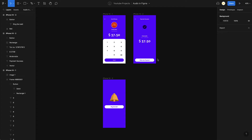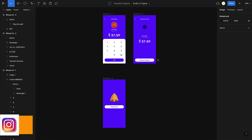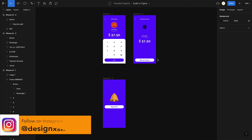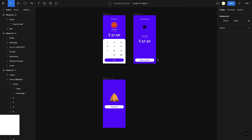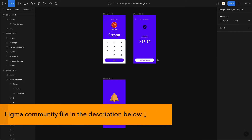Now that we saw the demo, let's jump into the tutorial. I already have some designs in the file so we can go directly to the main part: how to add an audio file and the interactions related to it. The first thing to do is add the audio file into Figma. You'll notice that Figma doesn't support MP3 or WAV format, which are the default audio formats.